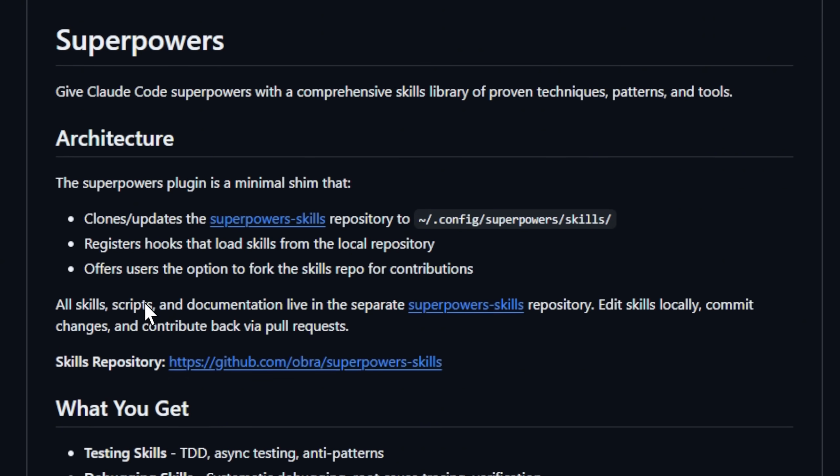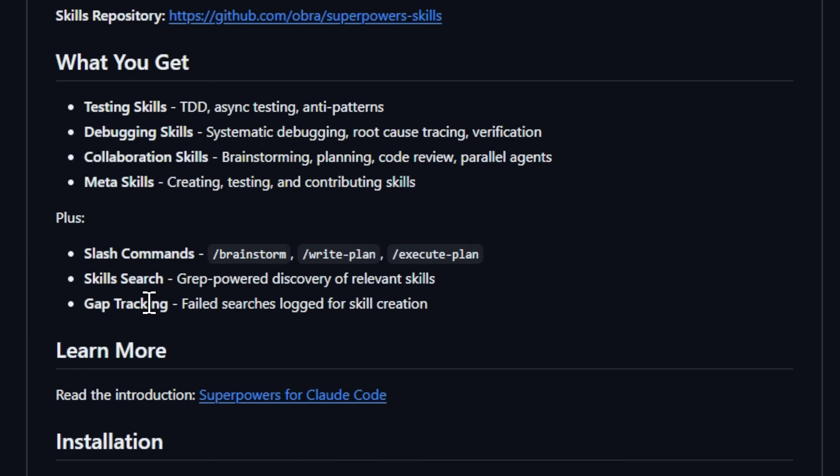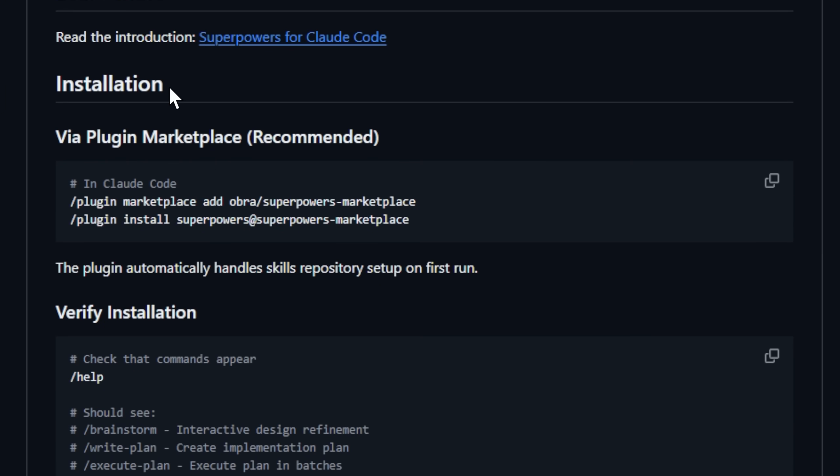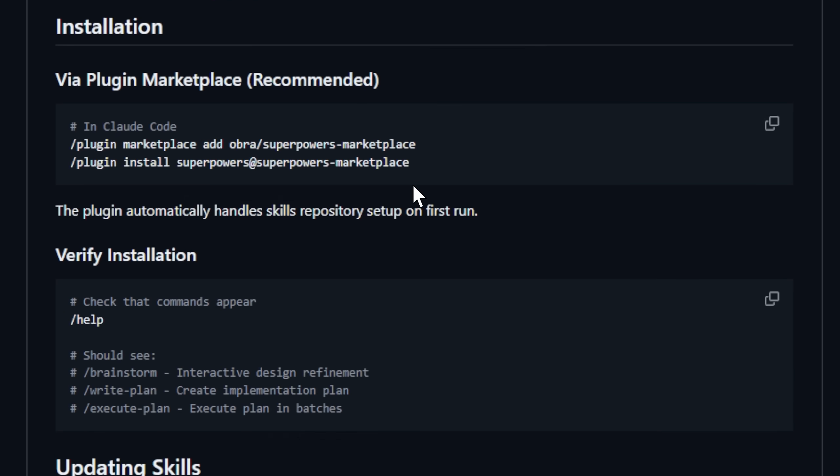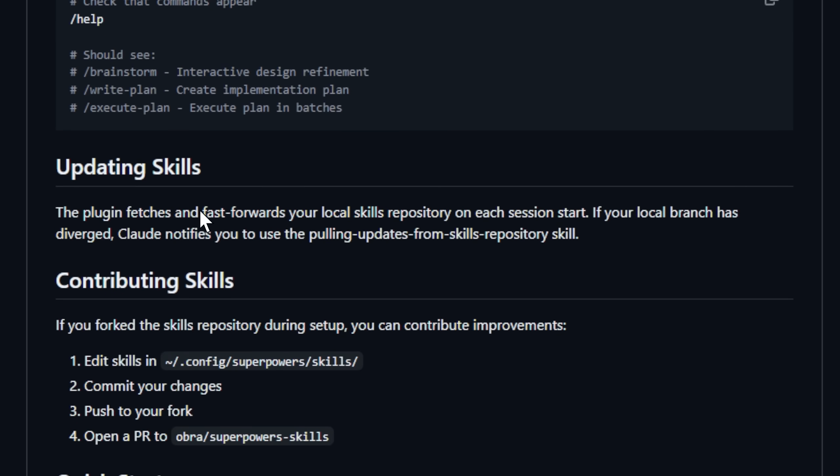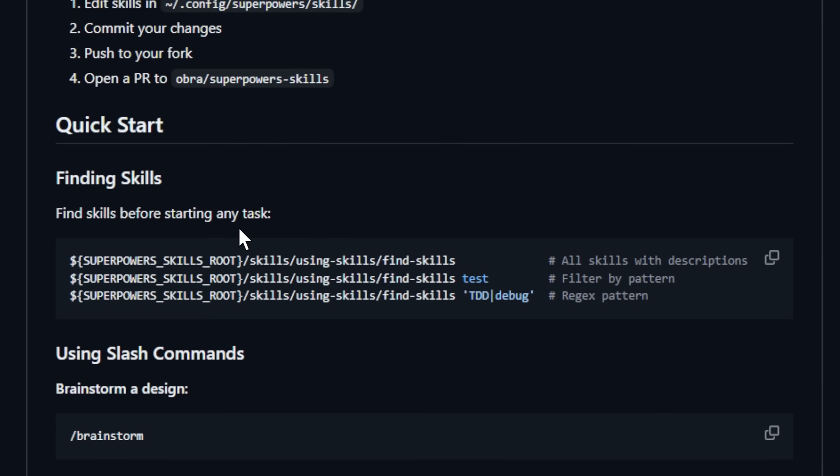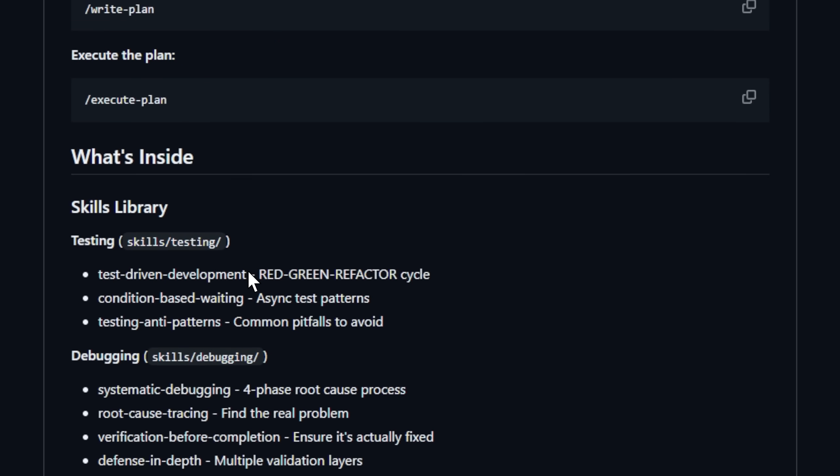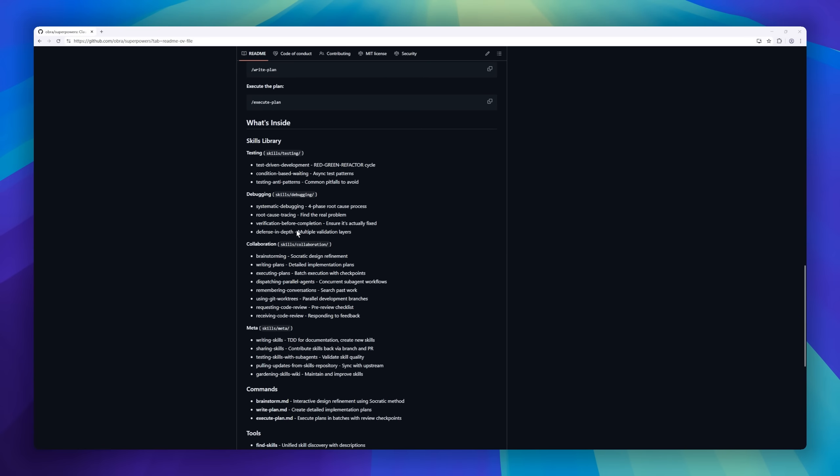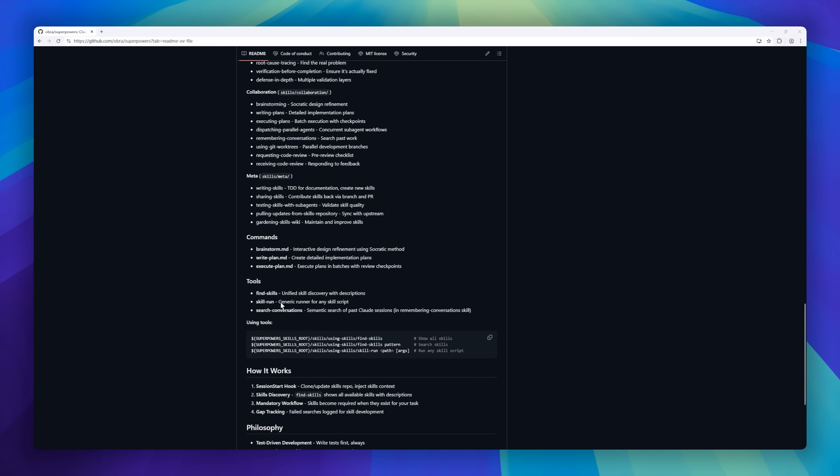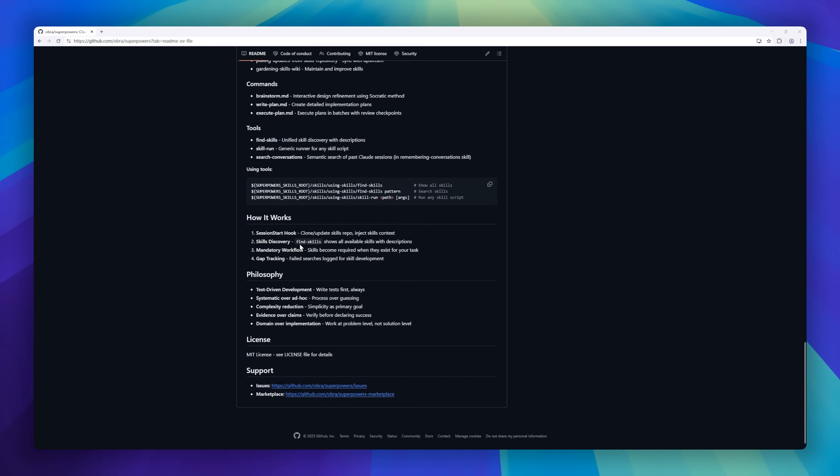The plugin automatically syncs your local skill repository, registers new hooks, and even lets you create or contribute your own skills through GitHub pull requests. With built-in skill discovery, version syncing, and test-driven documentation, Superpowers turns your coding AI into a structured, disciplined teammate.